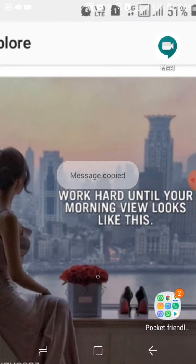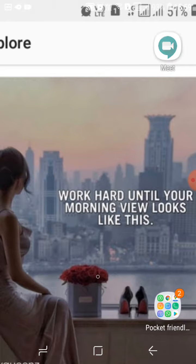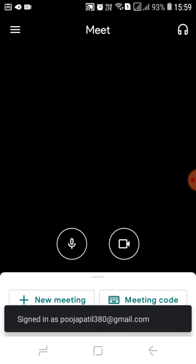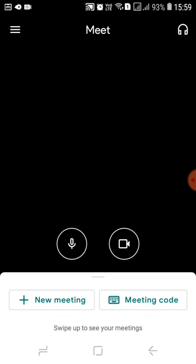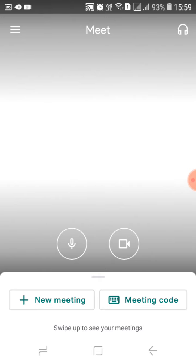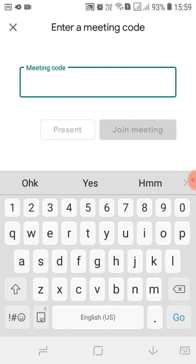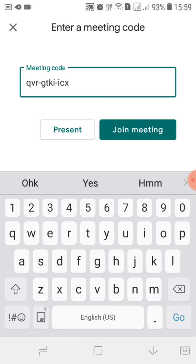Next, I have to open Google Meet. Now you have to make sure you are signed in with your Gmail account or whichever ID you have. Here you can see 'New Meeting', which means you can conduct a meeting, but now we have a code, so click on 'Meeting Code'. Now you have to long press, then paste the meeting code here. The meeting code has been added.